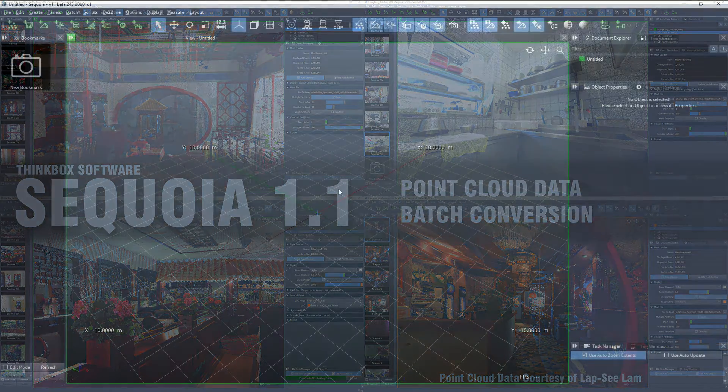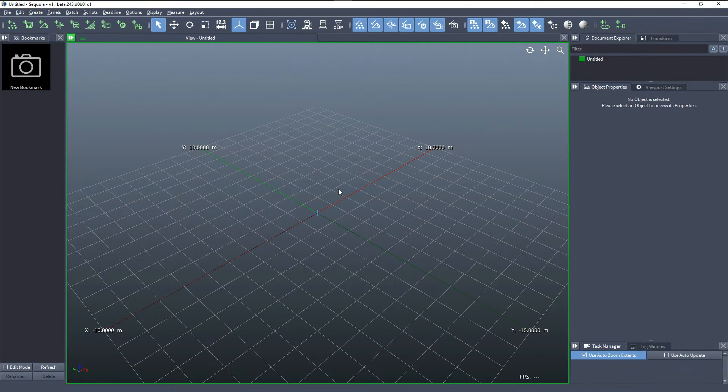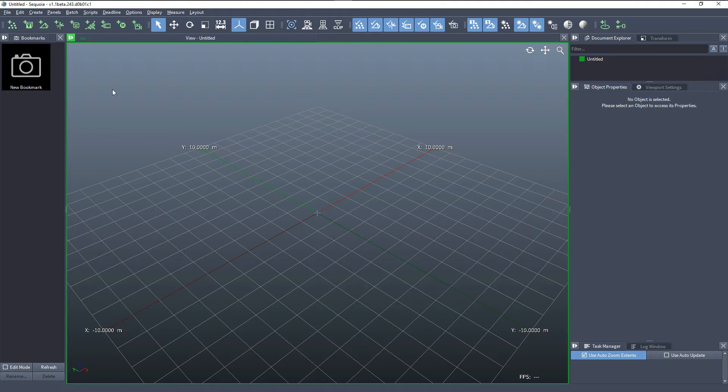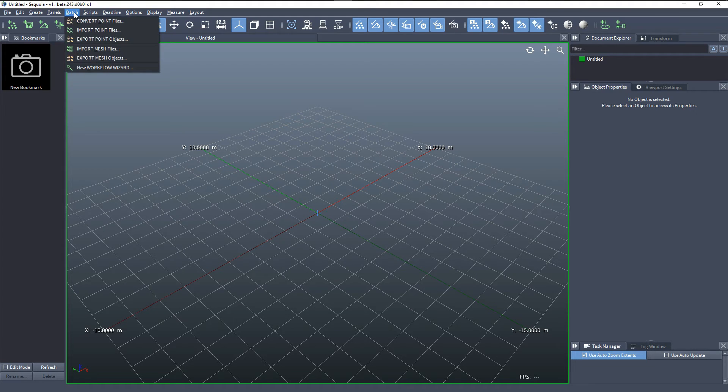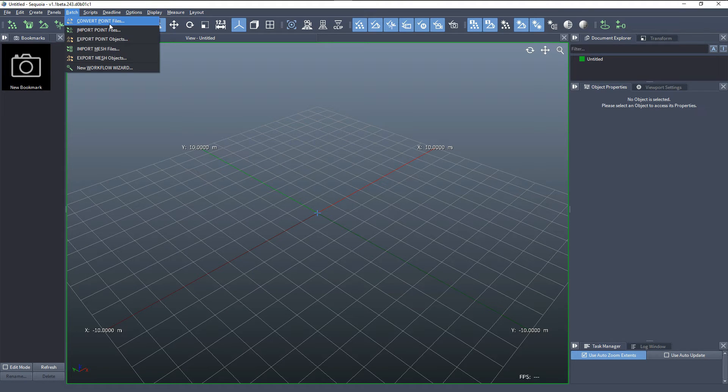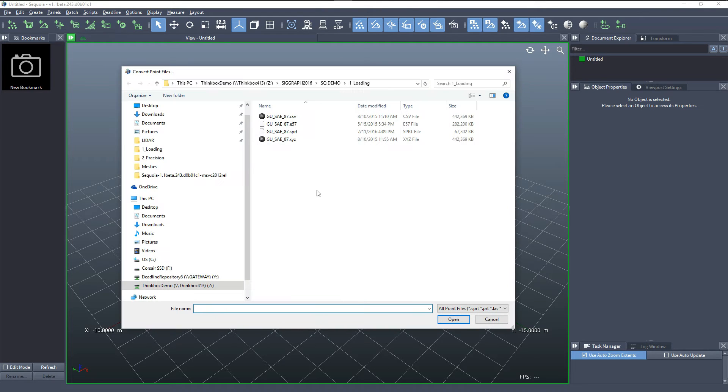In the following SQL demonstration, we're going to take a look at the batch conversion of point files. In the main menu, I'll select the batch option and then convert point files.